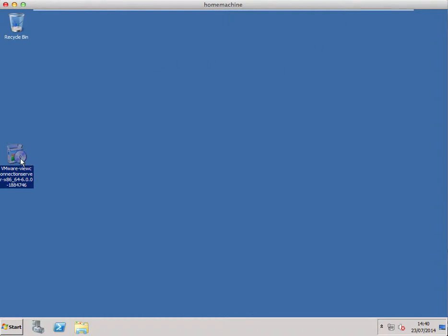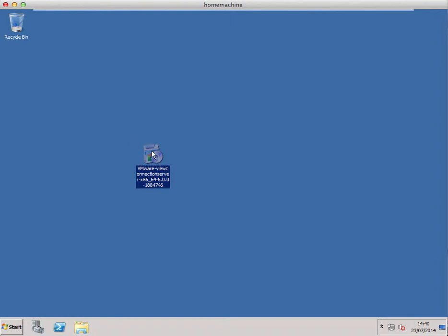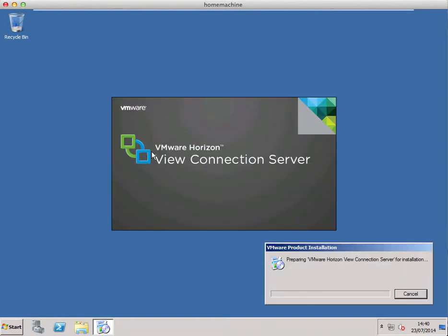I've got a new virtual machine with the same VMware View Connection Server package on the desktop, so I'm just going to run it. The installation of this is actually very similar to the original connection server install.